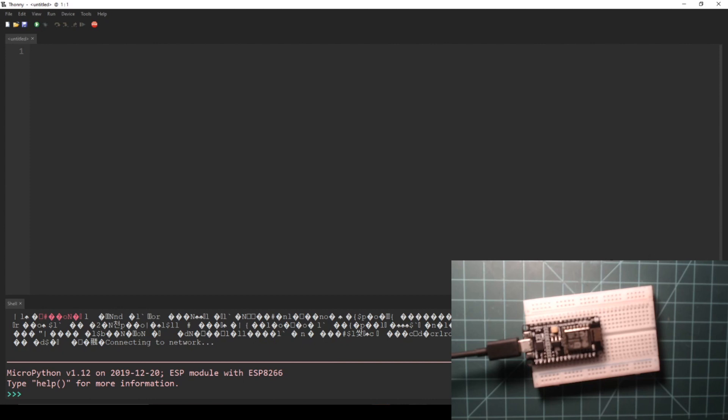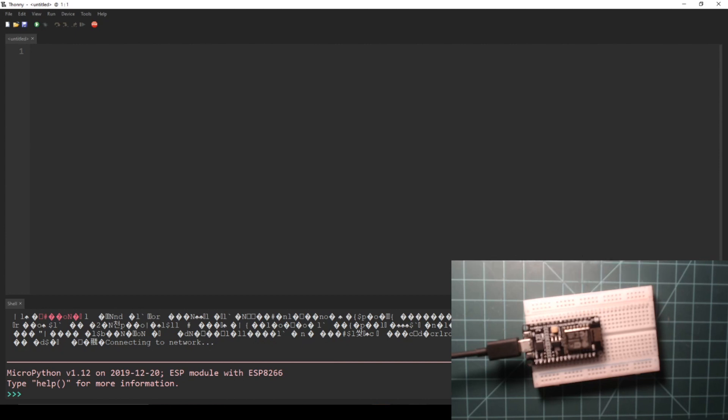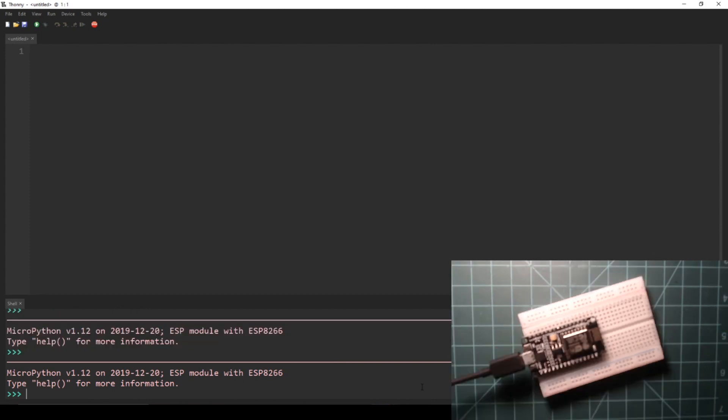Instead, we can use a function called urlencode. This function is supposed to be built into the MicroPython standard libraries, and it should be able to be imported into your code. However, at the time of recording this guide, I was unsuccessful in importing it.